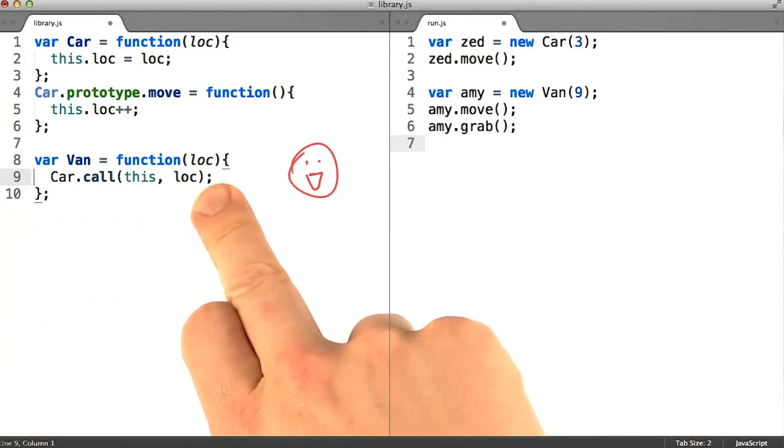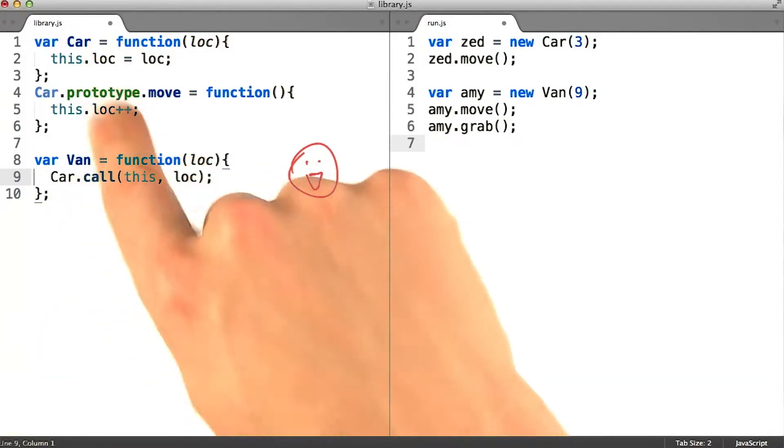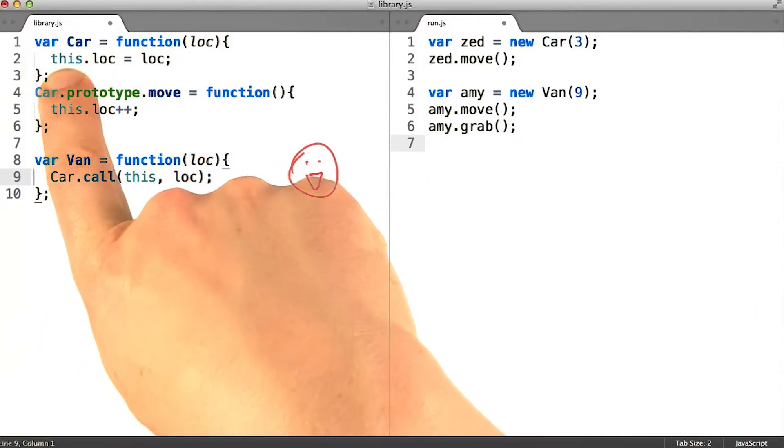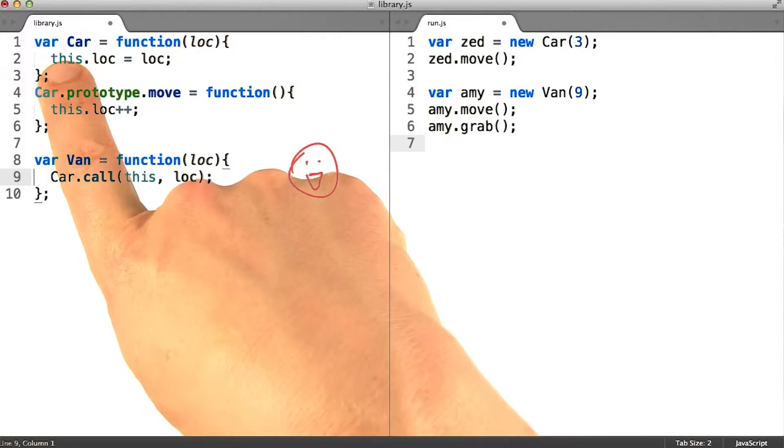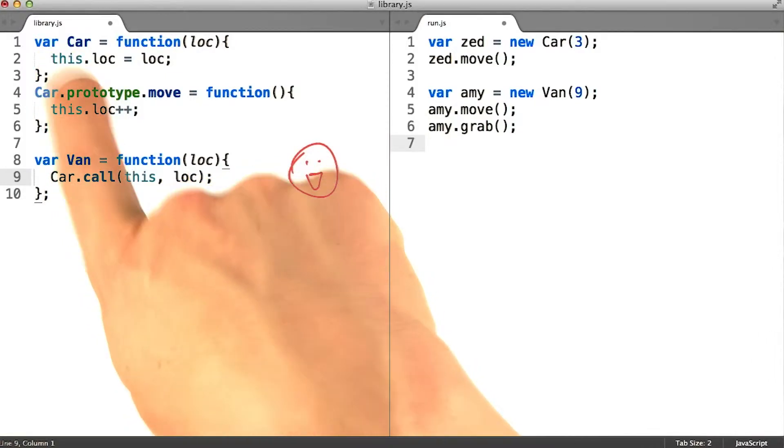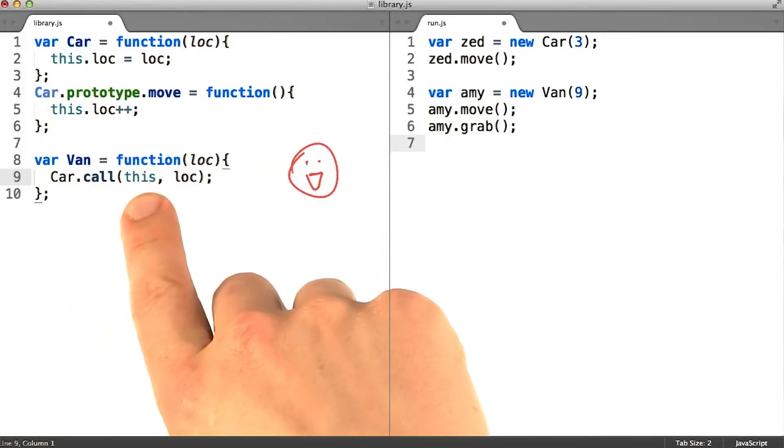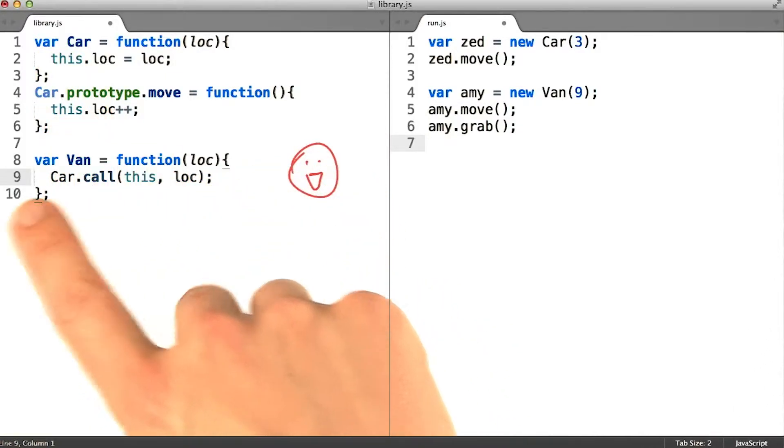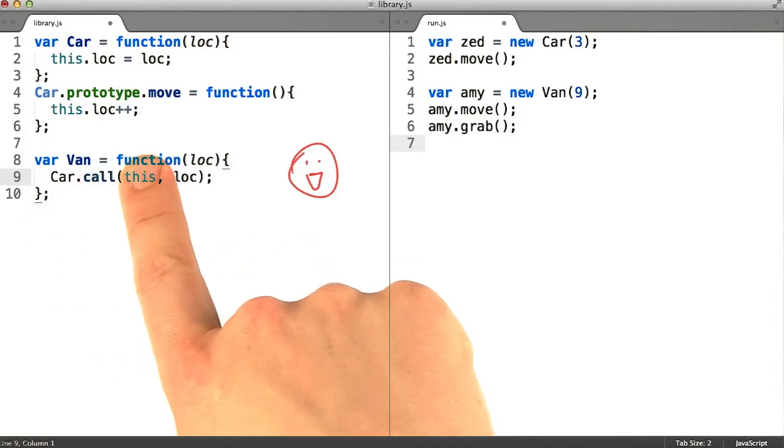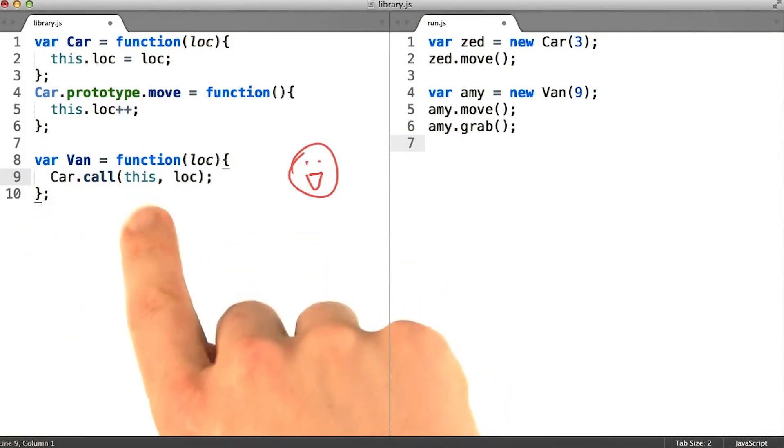The goal of this line is to invoke the car function such that its parameter this is bound to the van instance. And to do that, we are also going to have to use the keyword this inside the van function, since it's bound to the right object in there.